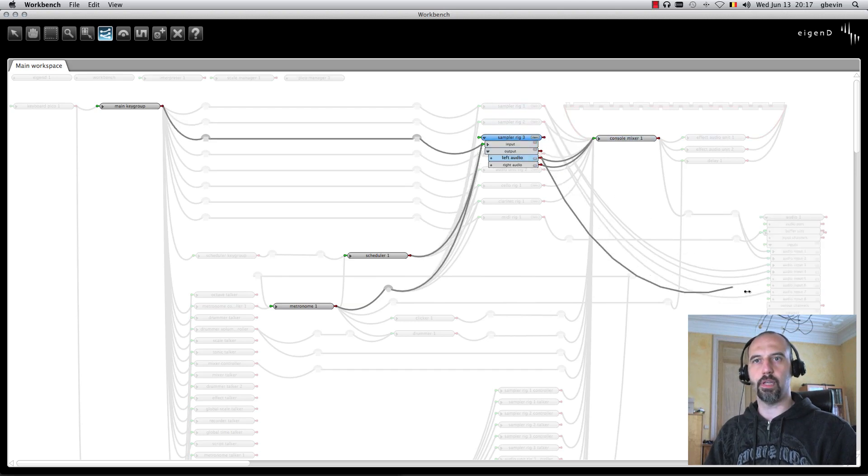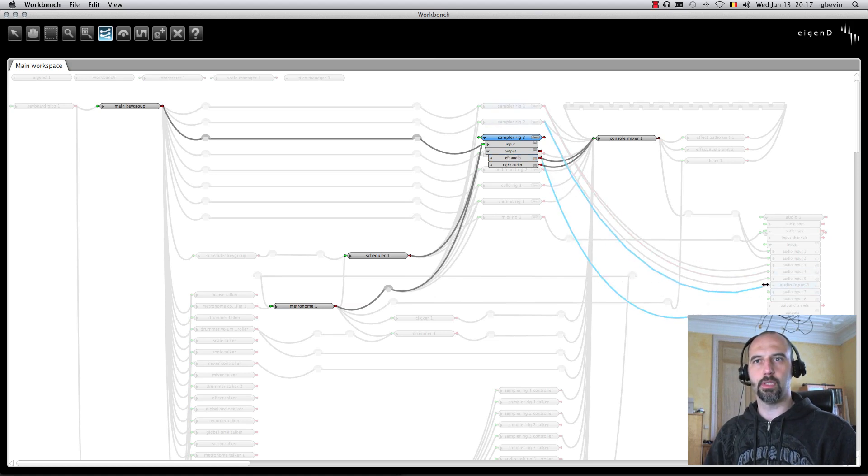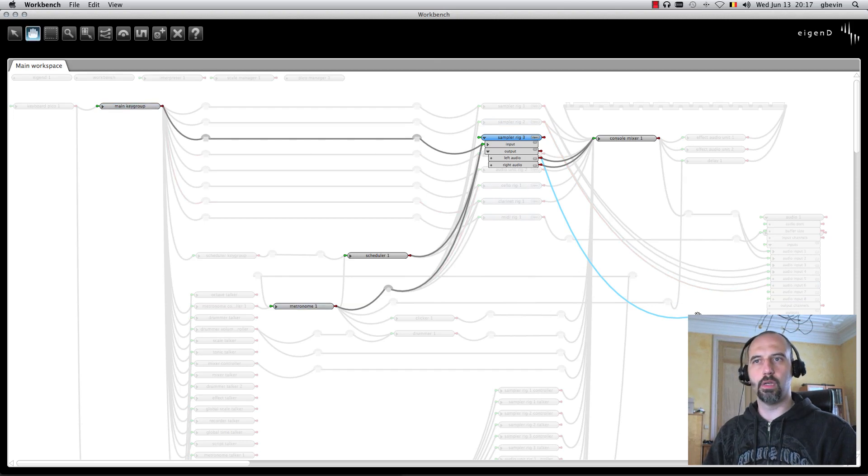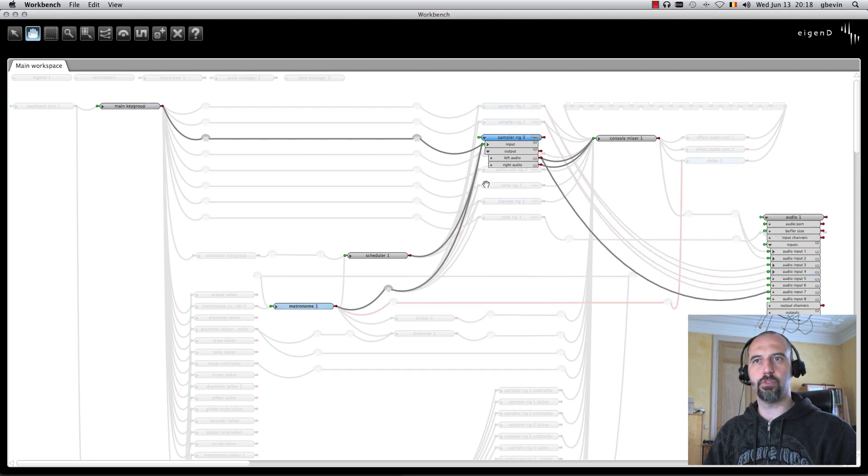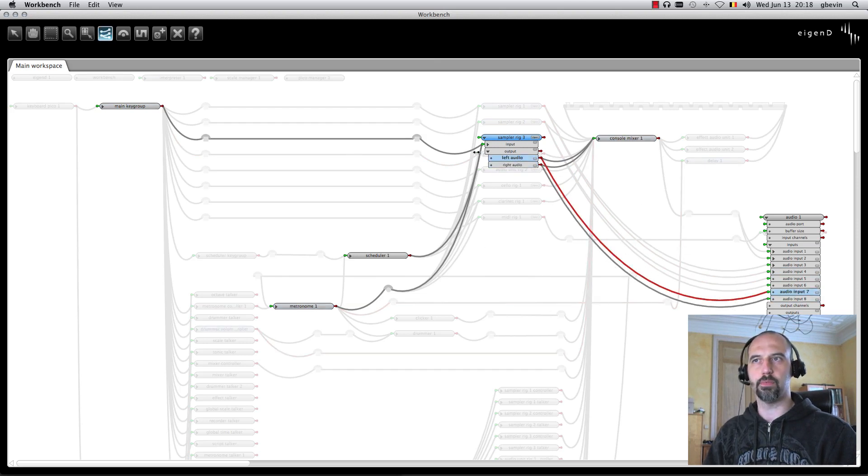Left audio... Oh, I made a mistake there. Let me just rewire that very quickly. Wiring that to 7, and this one, the right audio, will be wired to 8.